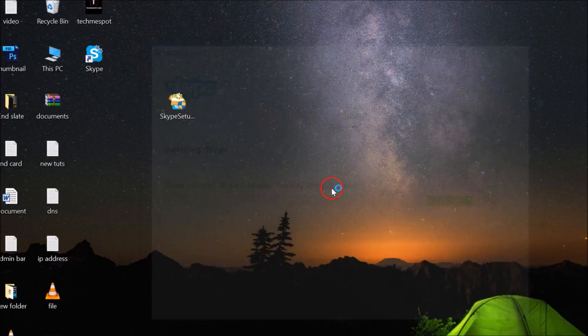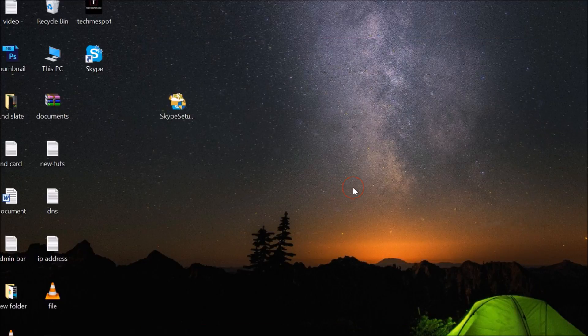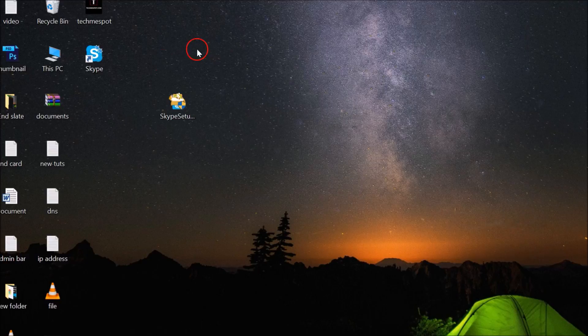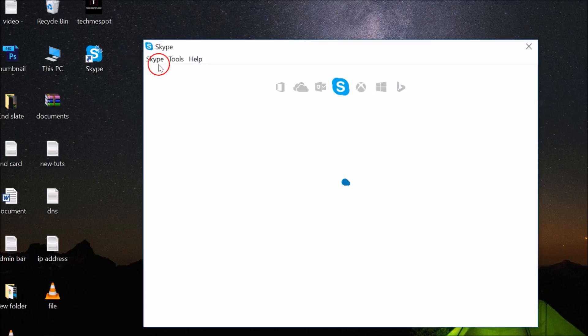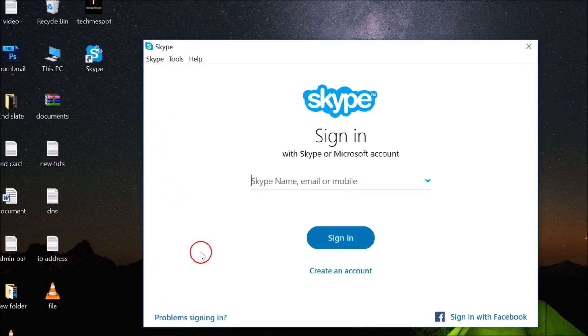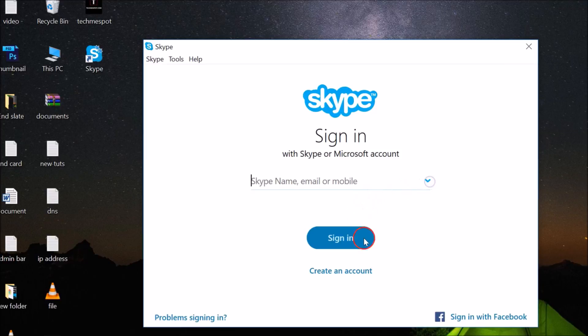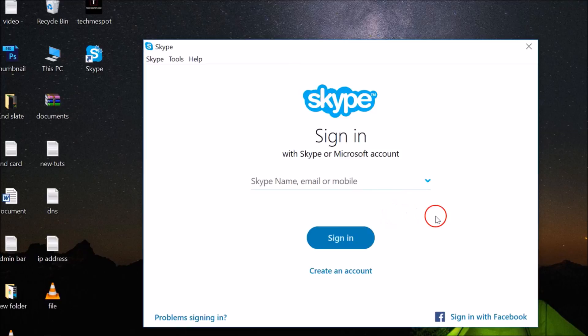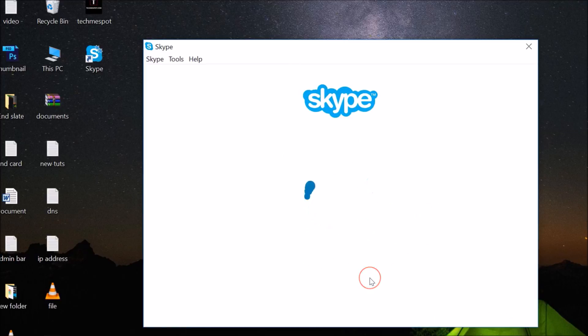As you can see, Skype has been installed. Here we have the login screen. If you don't have a Skype account, you can easily create it by clicking over here, Create an Account.